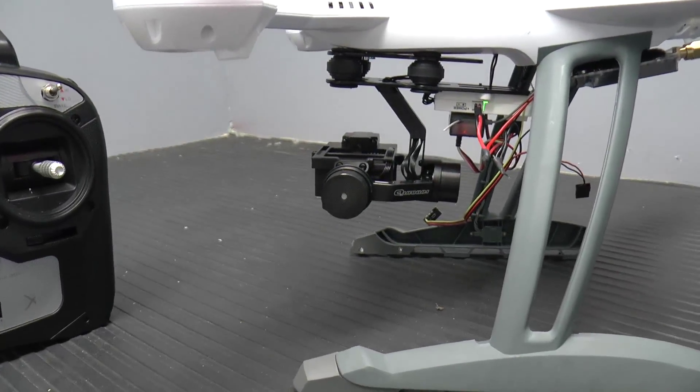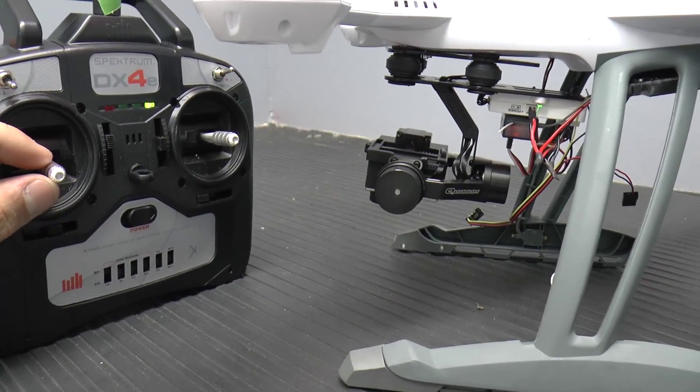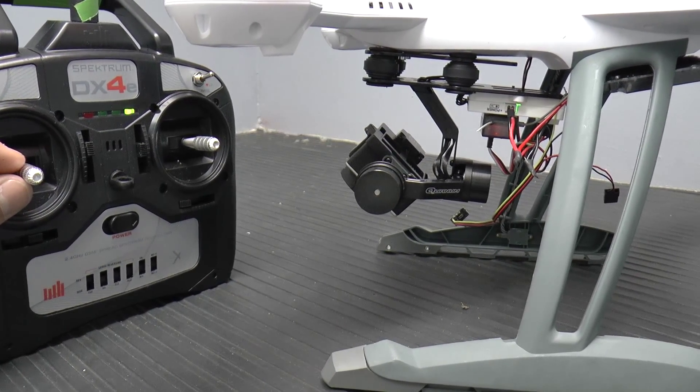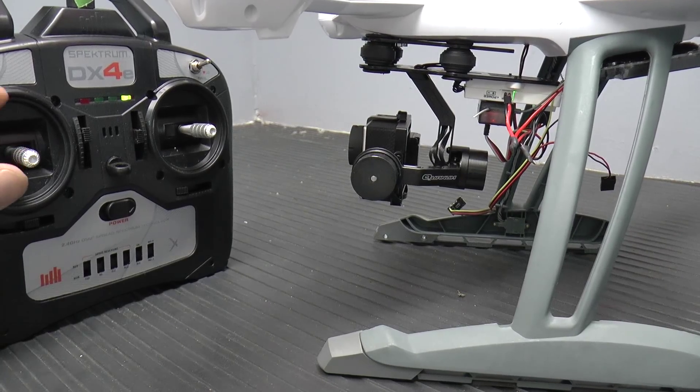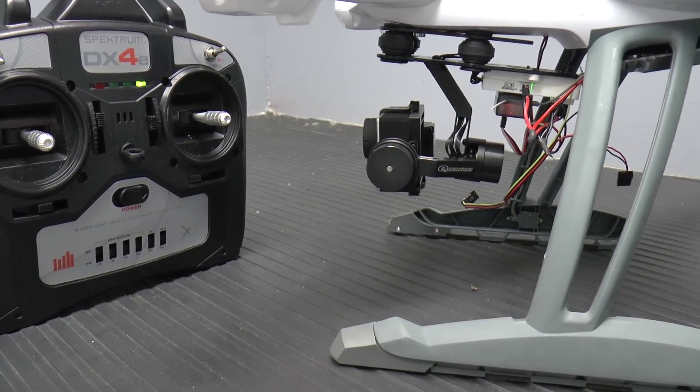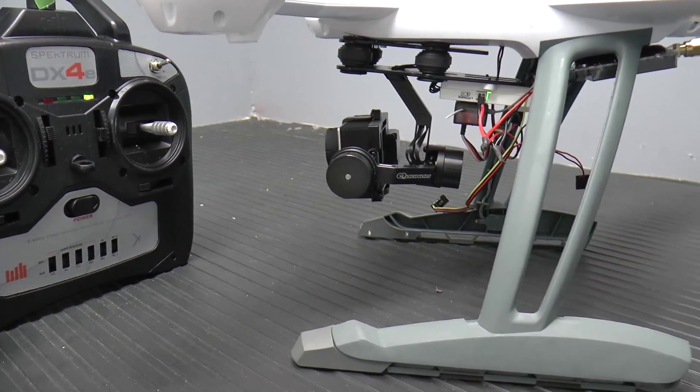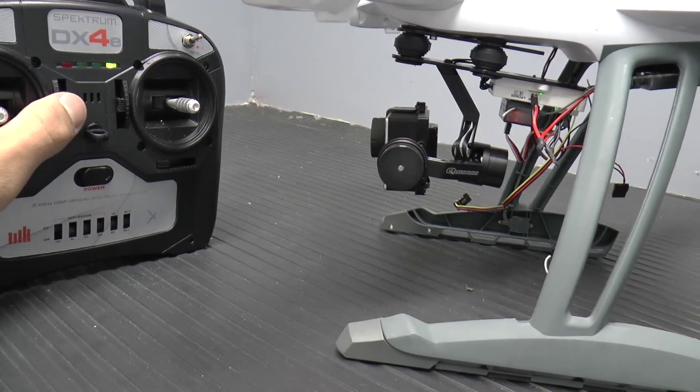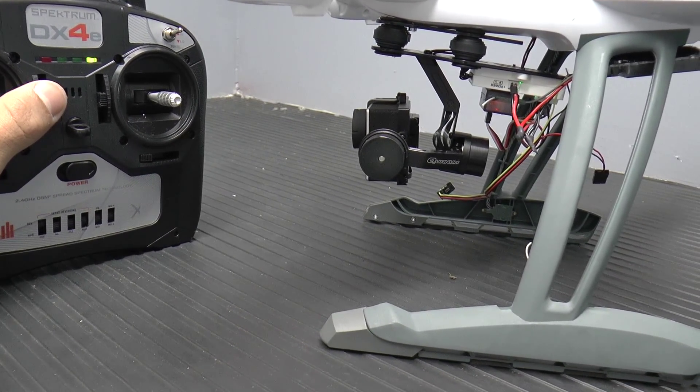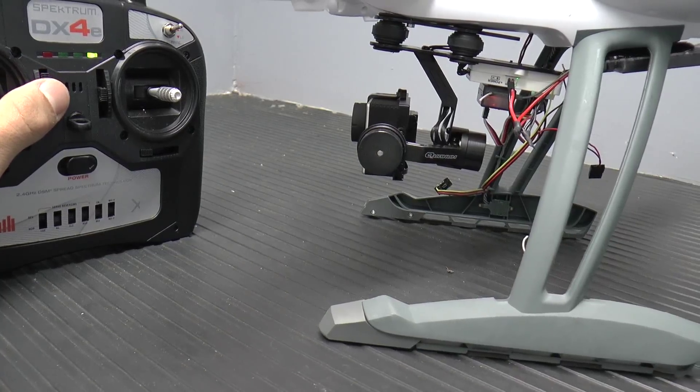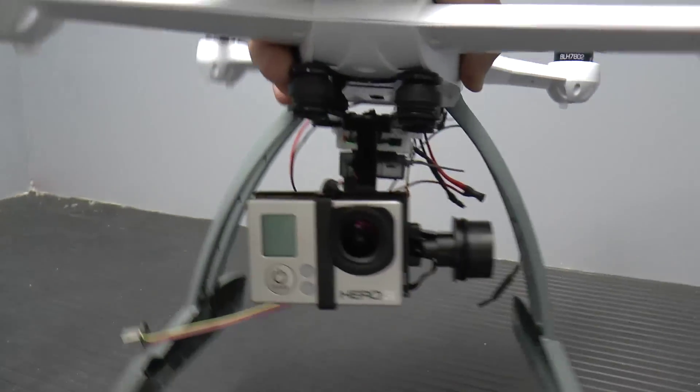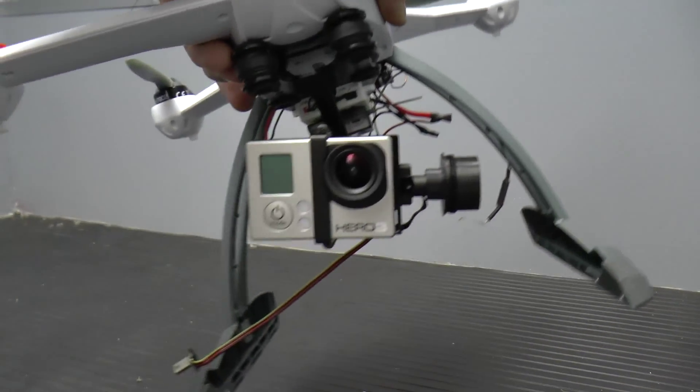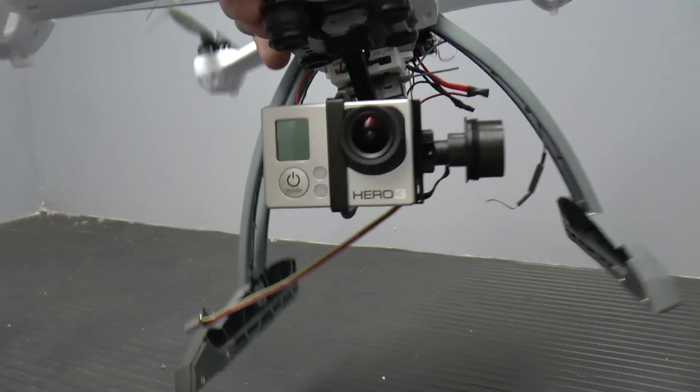So here you can see we have full control over the gimbal. And just depending on how you trim it out, you can have it at center stick. And then the gimbal can be centered or however you want it here. I can just go up a little and then you can see if we bring it here, the gimbal is actually.